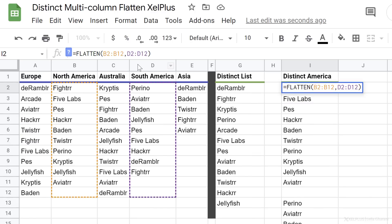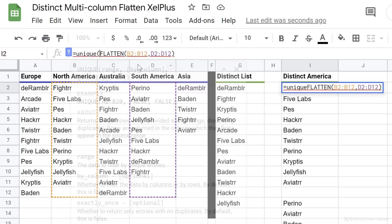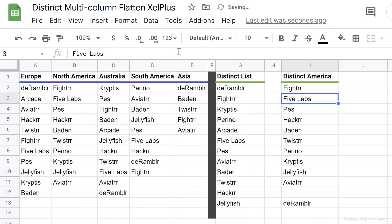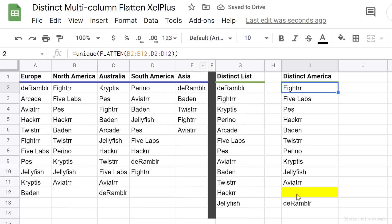Now again, I can put this inside the UNIQUE function to get a unique list for the apps. Notice here the empty cell ended up somewhere in the middle.